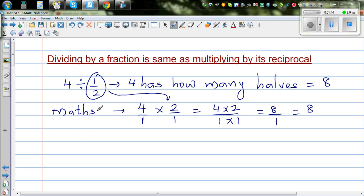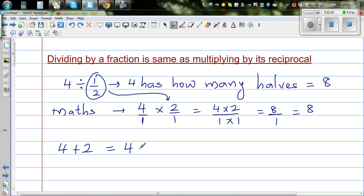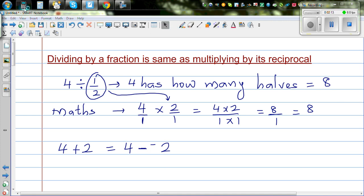This principle also applies in addition and subtraction, though in a different manner. Suppose you have 4 plus 2, which equals 6. You can change this into a subtraction equation: 4 take away negative 2. To change addition to a subtraction equation you do the opposite, so 4 take away negative 2 is the same as 4 plus 2.